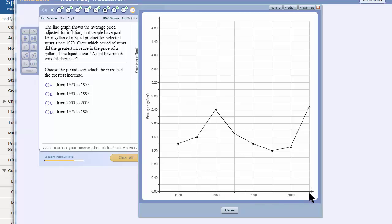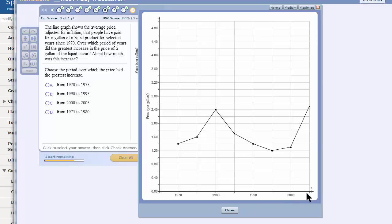So I guess that would be 2005. This would be 1970, 1975, 1980, 1985, 1990, 1995, 2000, and 2005.